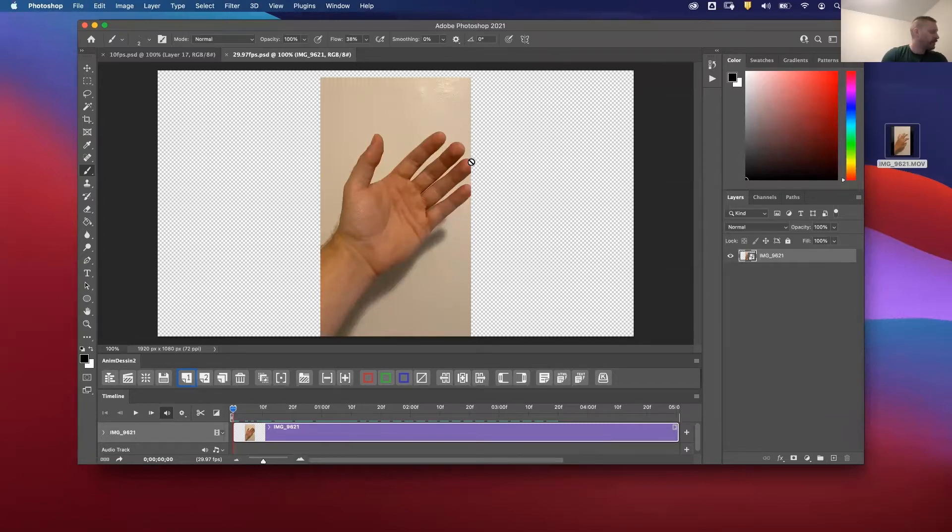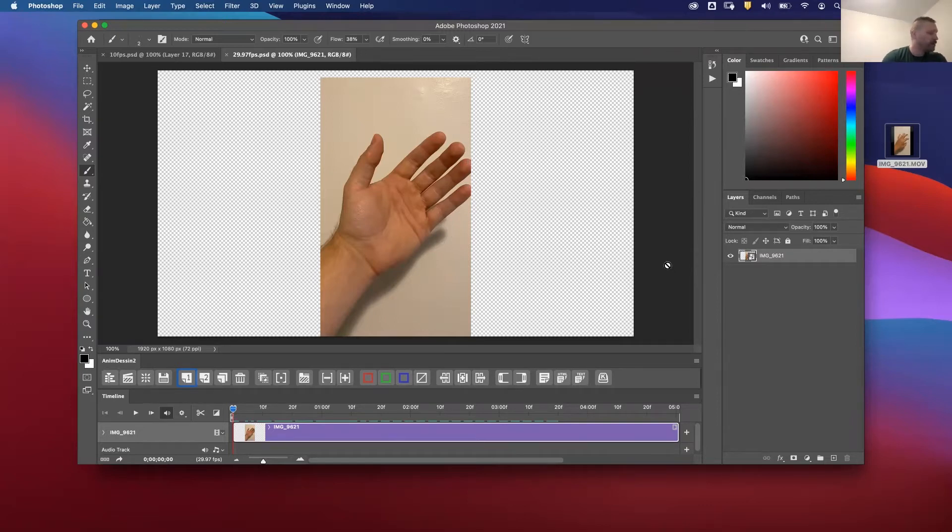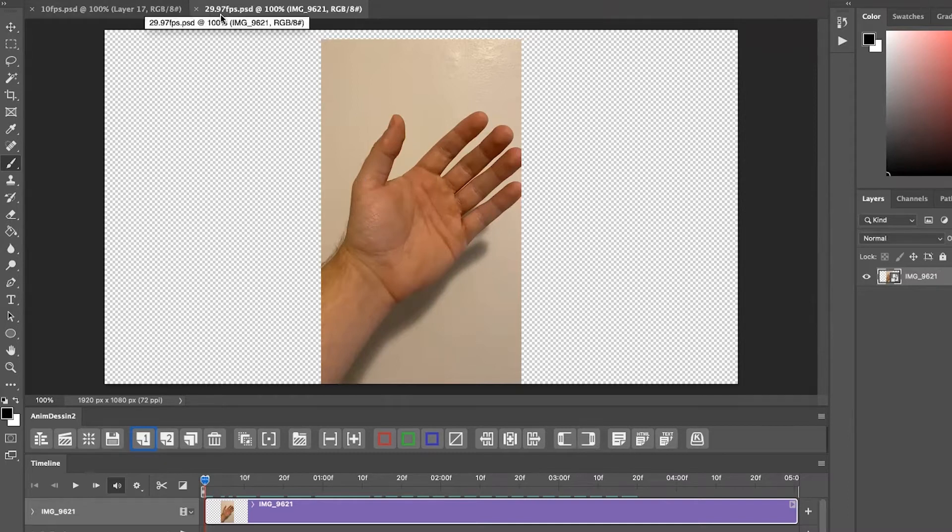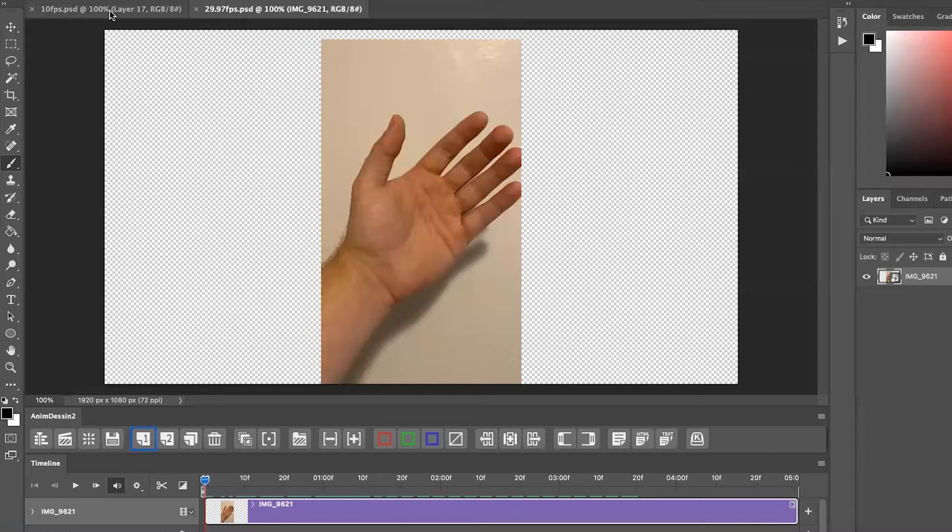So the biggest and most important thing, if we're doing it in Photoshop, we want to make sure that we are changing our video footage from 29.97 frames a second to 10 frames a second.